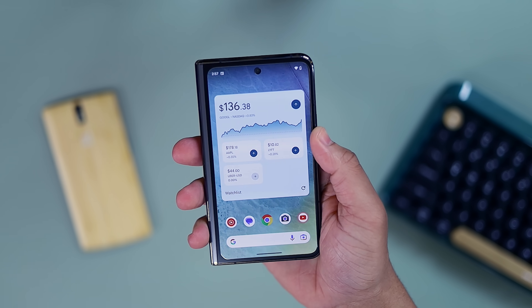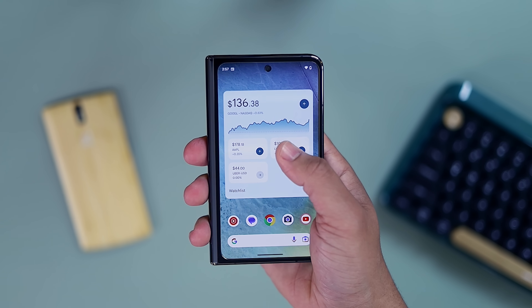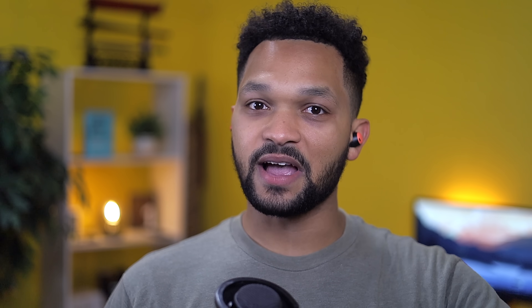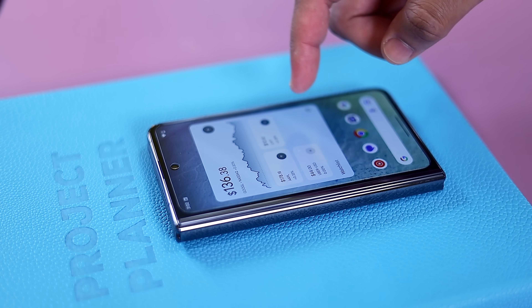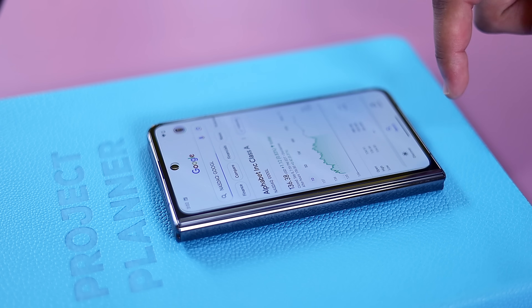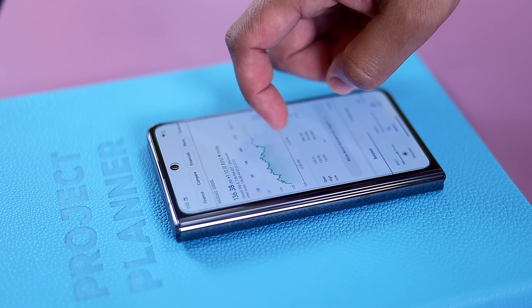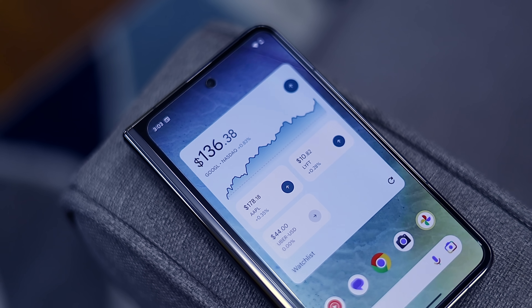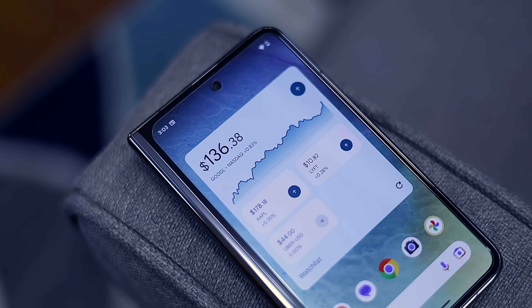An interesting find under the Google section is the Stocks widget. With it, you can set up a watch list to keep track of specific stocks, whether for staying informed or anxiously watching to see if you're losing money. We also get a nice Material You design, with the ability to tap on a specific stock to see daily, monthly, or weekly reports. This widget is built with a 4x2 layout by default, but you do have a resizing option for any grid size you prefer.